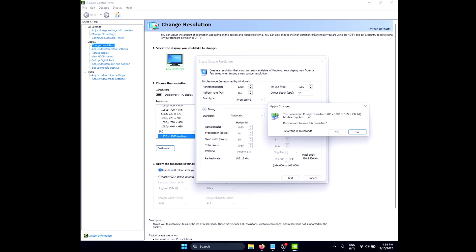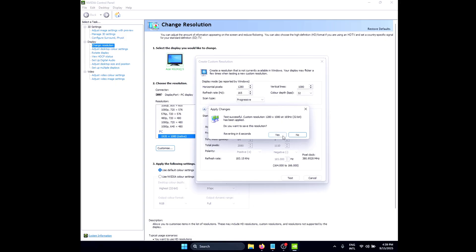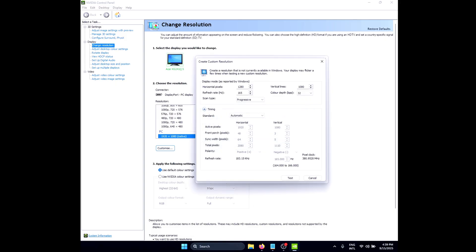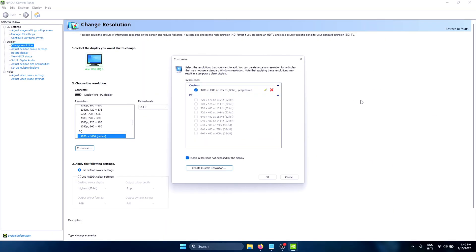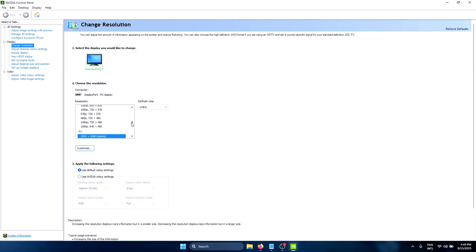Simply click on Test. As you can see, the resolution has been applied but we have black bars on both sides of the screen. Click on Yes to save this resolution and it's going to revert back to your default resolution. In the resolution list under the Custom tab, you'll be able to see your custom resolution that you just made. Click on OK.